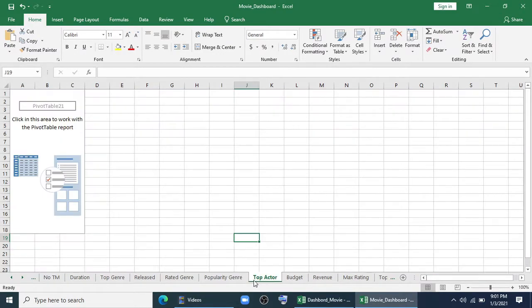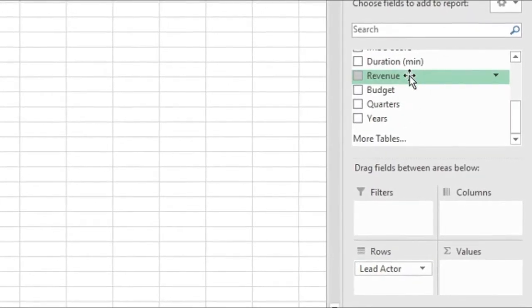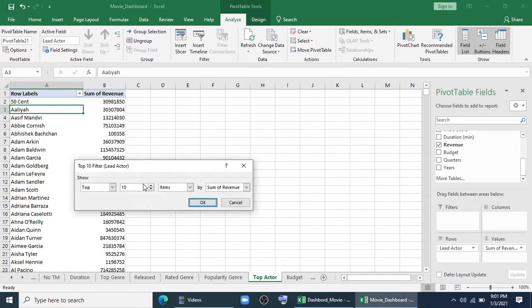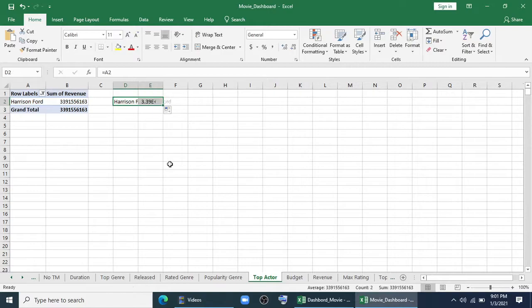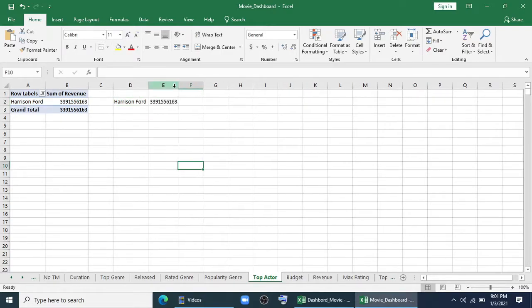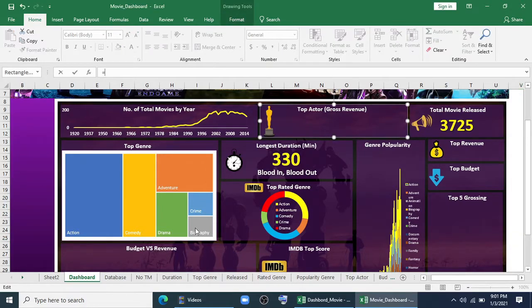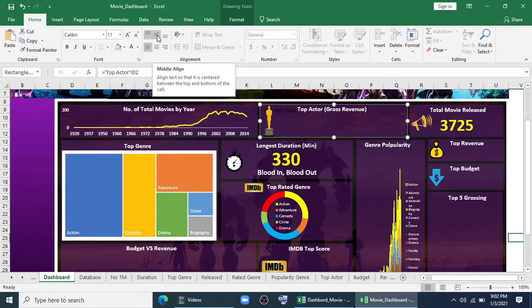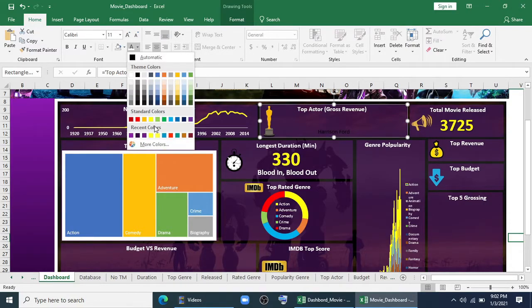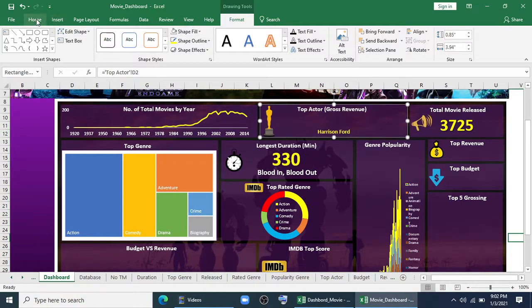Now we'll go to top actor. We'll go to analyze. We'll find the lead actor here, and we'll check it by movie revenue. Now I'll filter it to top 10 filter and I'll give only one filter. So only one person will come here — Harrison Ford — and this will be changed automatically with our requirements. So again, I'm coming to dashboard. I will link it with our top actor. Here is Harrison Ford with our top actor. I'll color it with yellow, I'll bold it, I'll give a shadow effect, and I'll increase the font size.